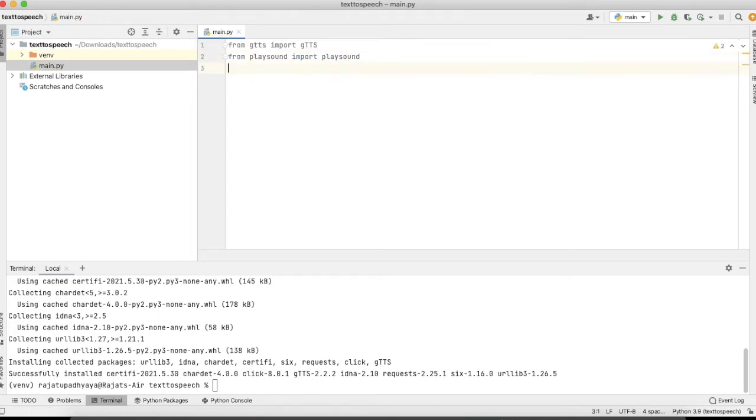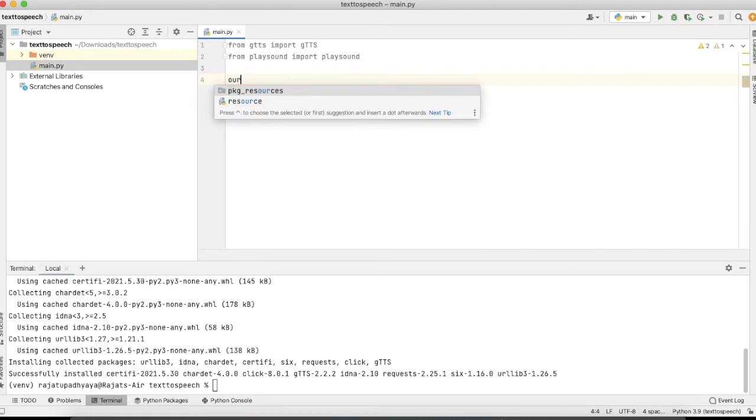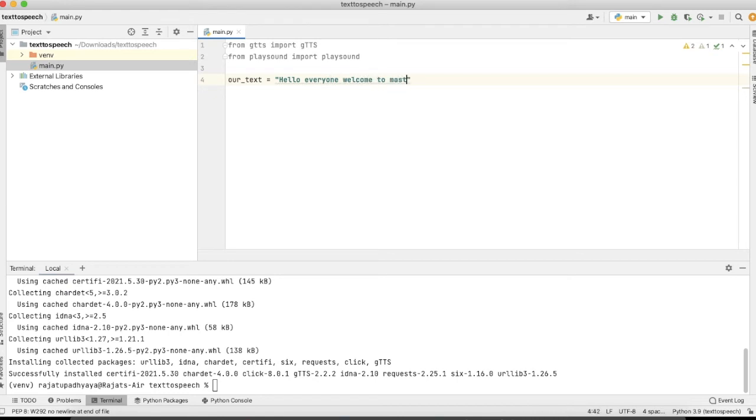Yeah, that's it. Our first step is done. Now we just need to make one variable where we will store our text. In the next line, we will generate the speech. After that, we will save that file and play it. So here I'm taking one variable like 'our_text'. Here you can type, suppose I'm typing: 'Hello everyone, welcome to Mastermind.'